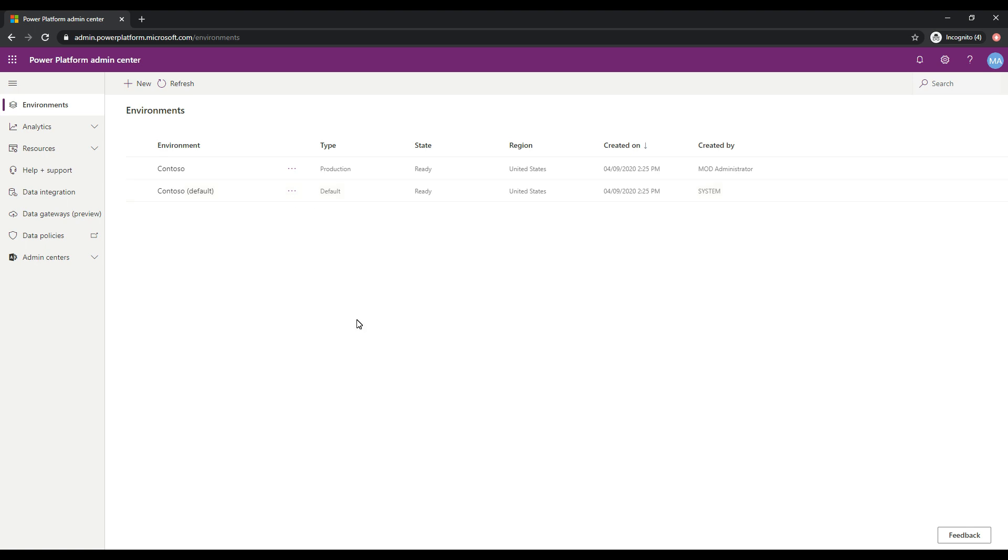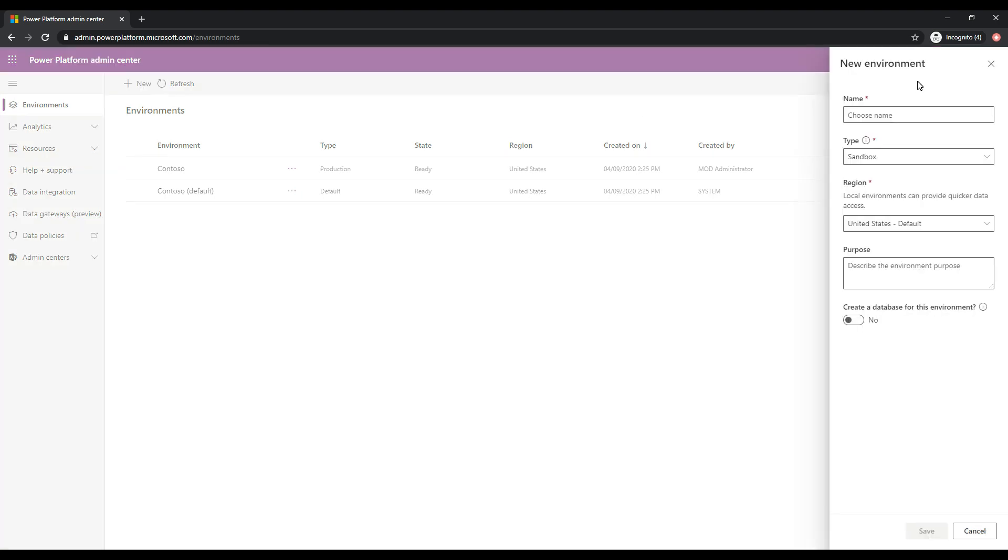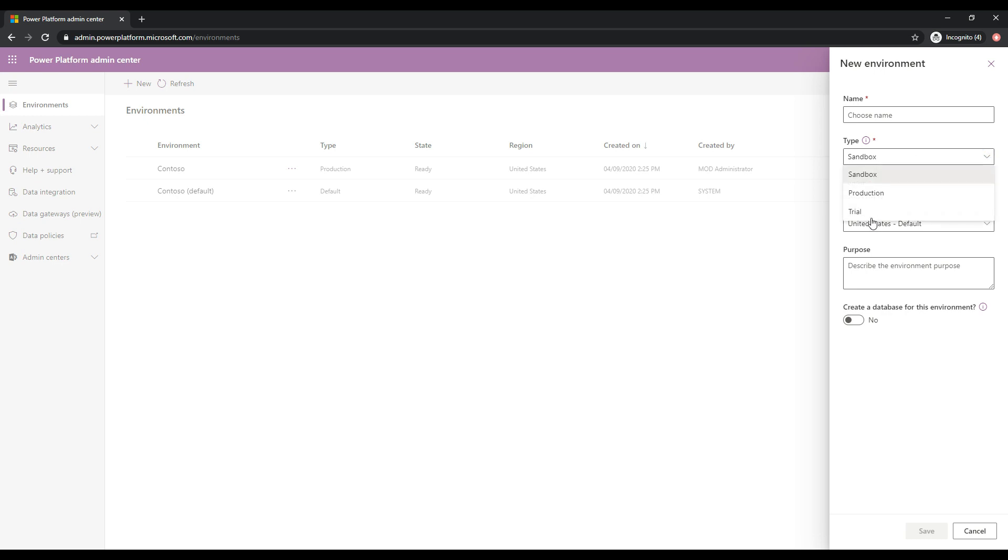So the way to create a new environment is to click on the new here in the toolbar. Here we can enter in the information about this new environment. We can provide a name for the environment and we can select the type of environment as well. So you can see we have sandbox, production and trial. And obviously production is what your users will sign into. That's your production ready environment.